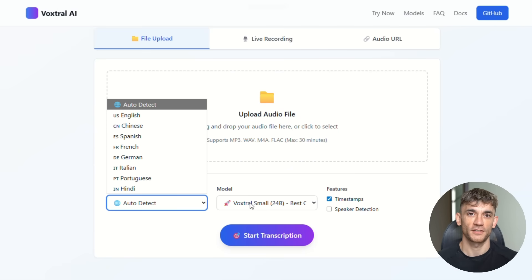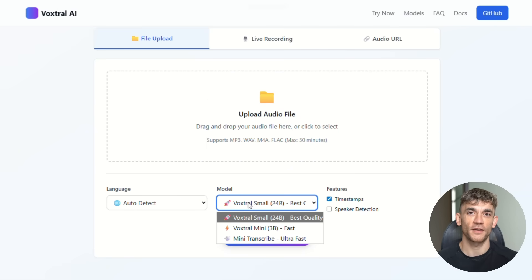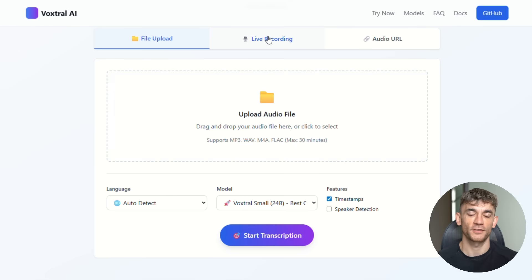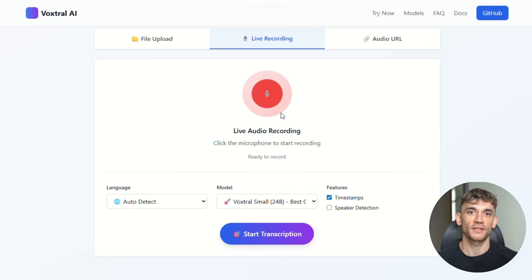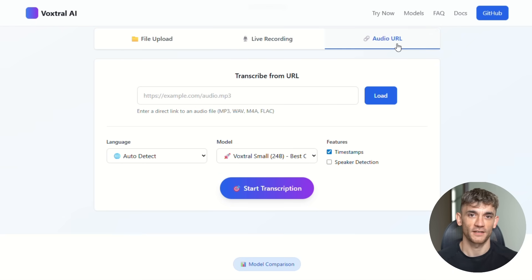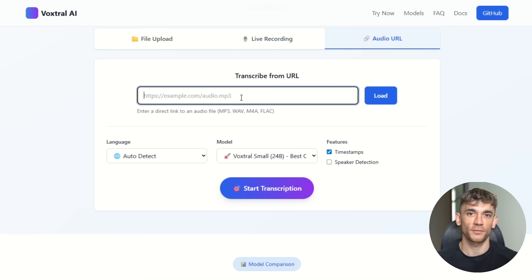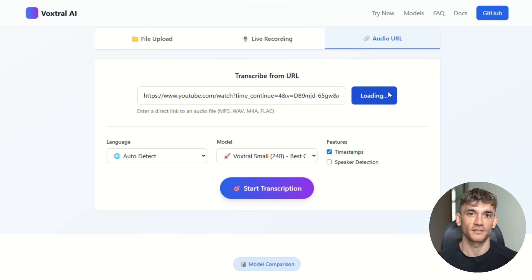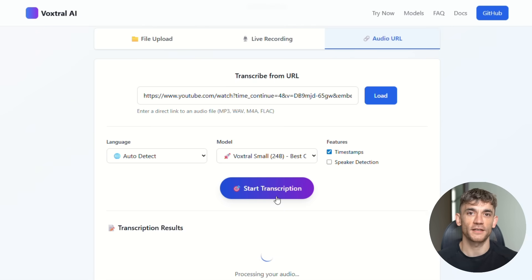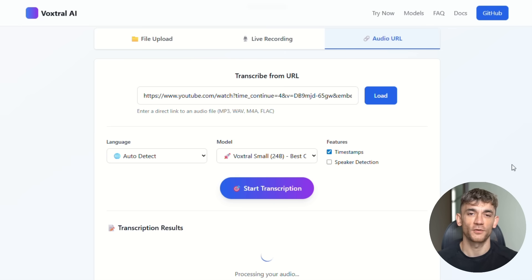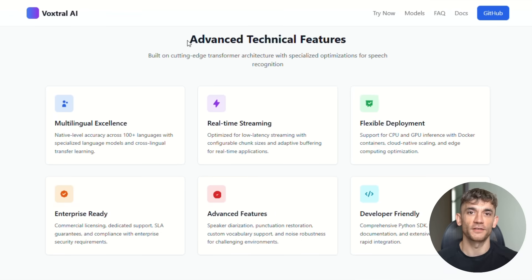But here's where it gets really wild. VoxDraw doesn't just turn speech into text like the old models. It actually understands what people are saying. You can ask it questions about a 40-minute meeting recording and it will give you smart answers. You can tell it to summarize a podcast and it does it instantly. You can even say send this document to my team and it'll actually trigger the action and do it. This is the first AI that truly gets speech, not just transcribes it.